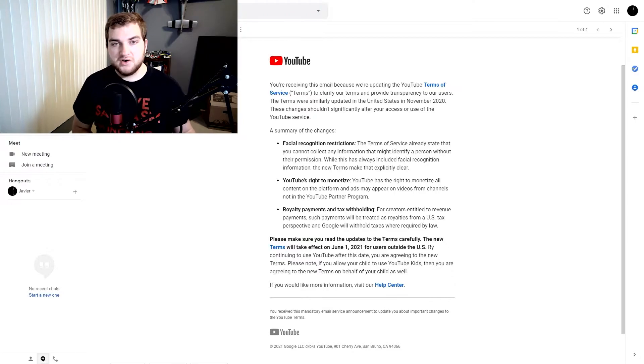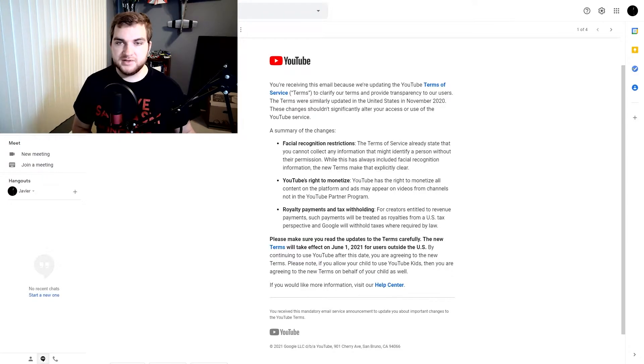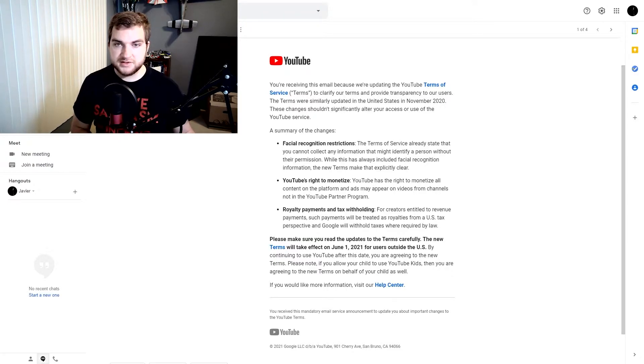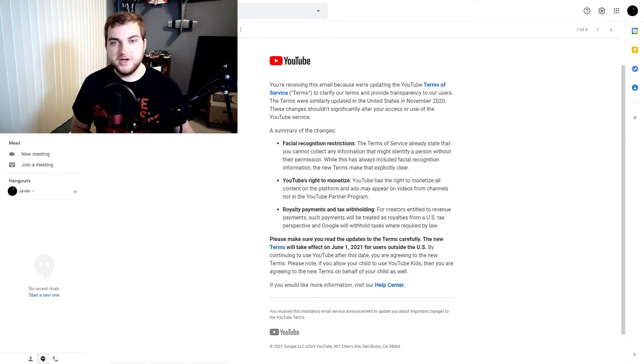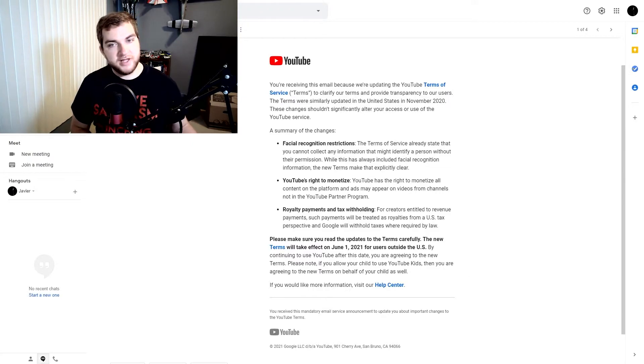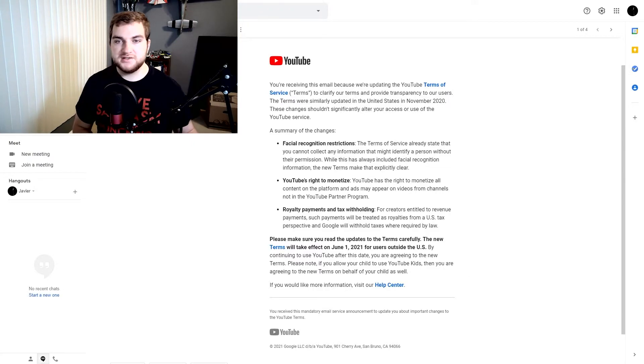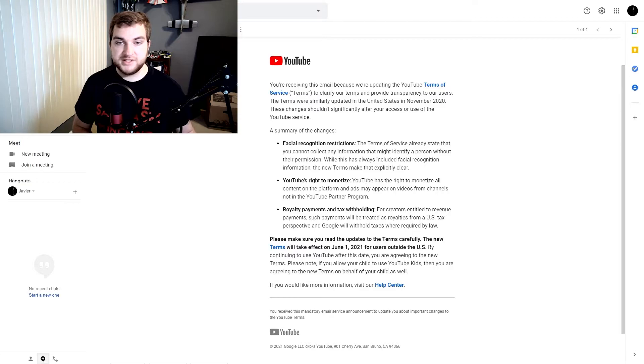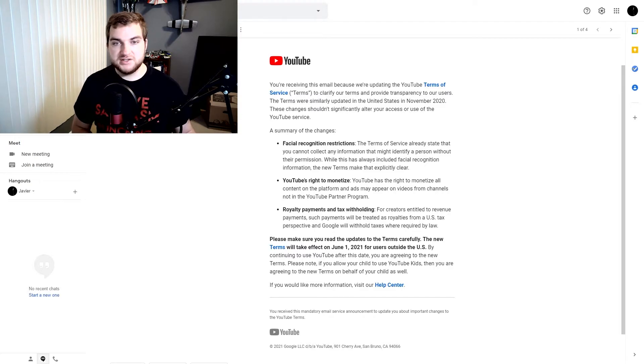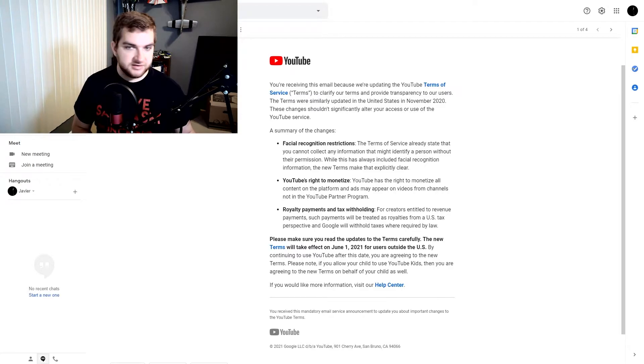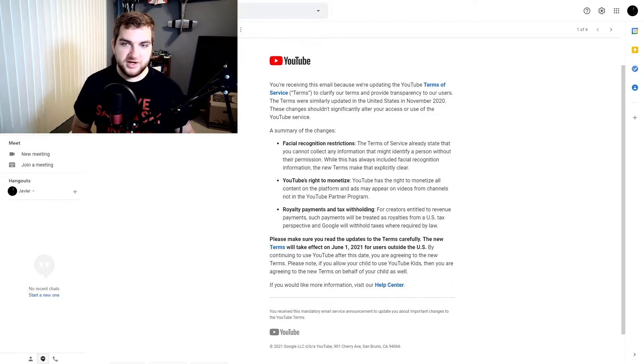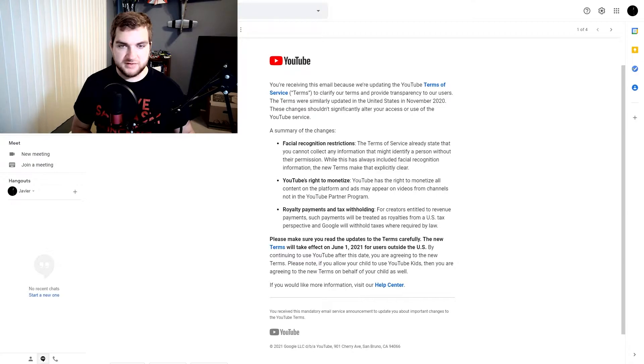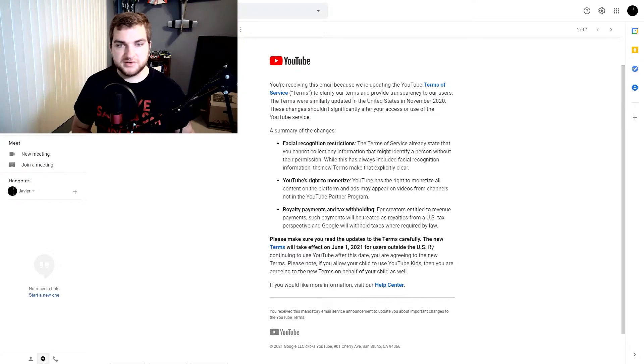So it says here, you're receiving this email because we're updating the YouTube Terms of Service to clarify our terms to provide transparency to our users. The terms were similarly updated in the United States in November 2020. These changes shouldn't significantly alter your use of the YouTube service. So let's go ahead and look through this.